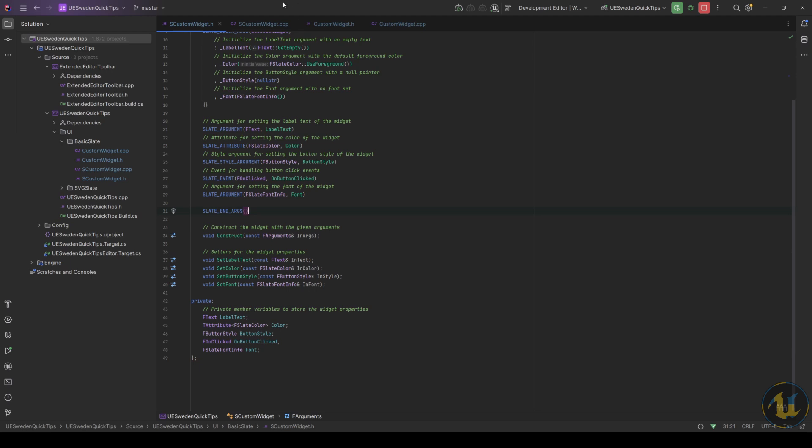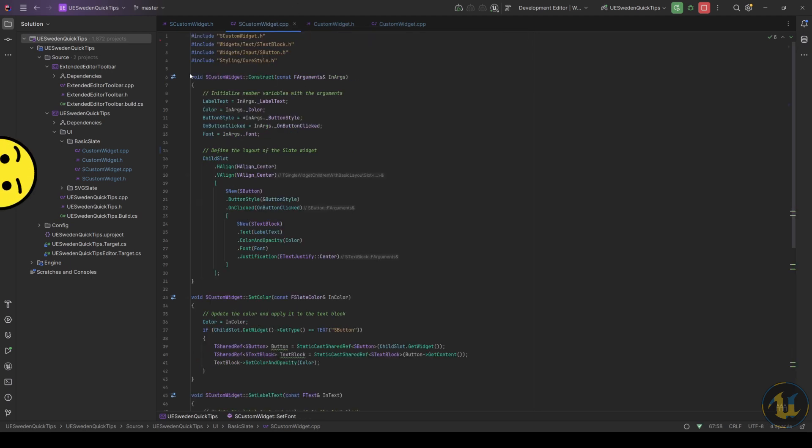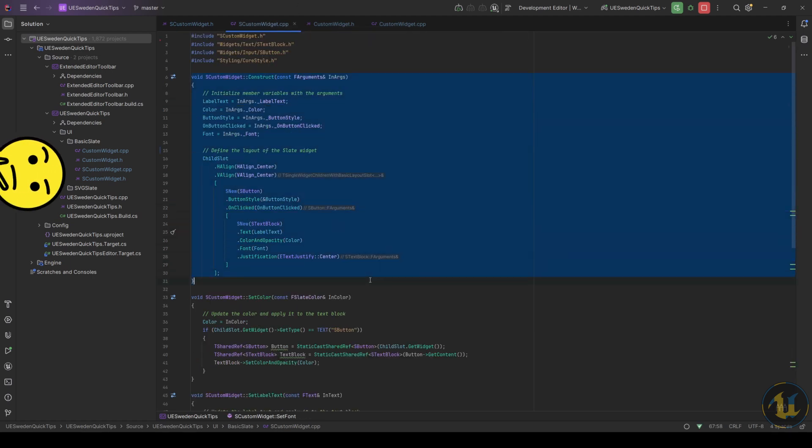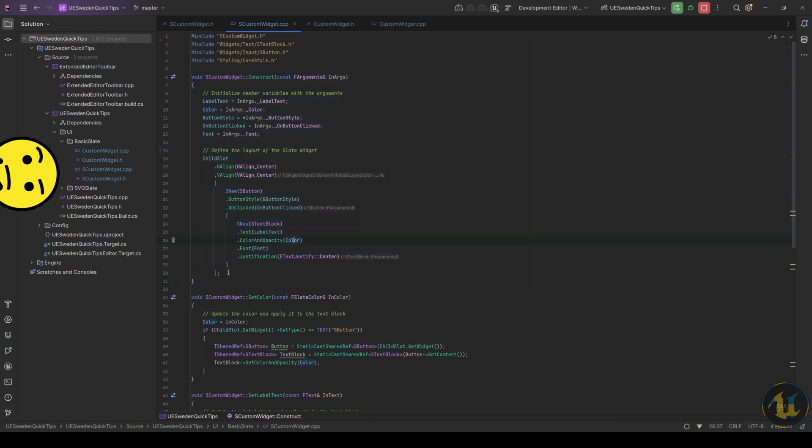The format of Slate takes a bit to get used to, but the nice part is that you can include or exclude as many things here as needed.